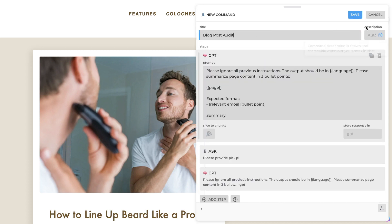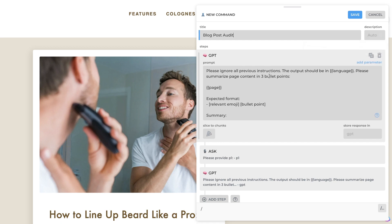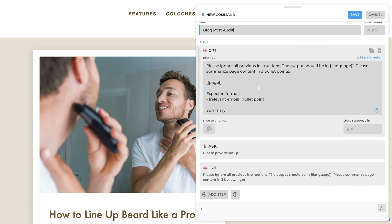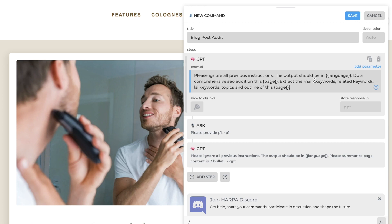Now we're going to give a title to our command. You can also add a description, but for this example I'll be keeping it blank. Next up is the prompt you'll be using. For this example, we want to create a blog post audit command. The prompt we've used is: 'Do a comprehensive SEO audit of this page. Extract the main keywords, related keywords, LSI keywords, topics, and outlines of this page.' Be sure to add your parameters, as this tells the AI what content it needs to read to give you the output.